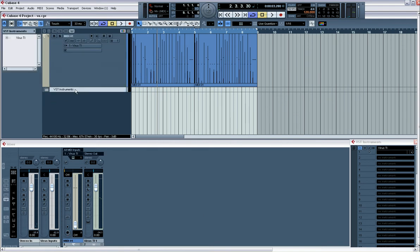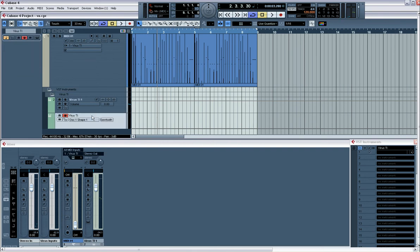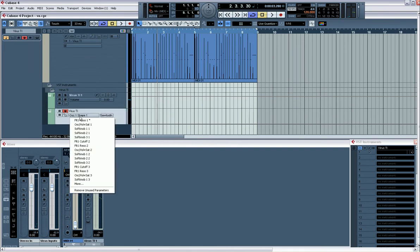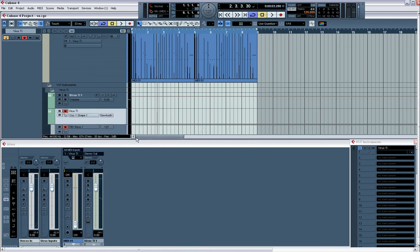You find the VST instrument's track, open it up, come into the Virus Ti, click in here, and what we're looking for is the asterisk. Or we can right click and ask it to show used automation.